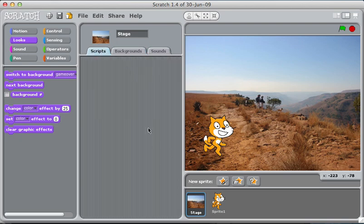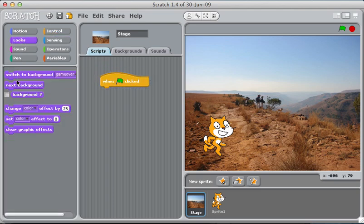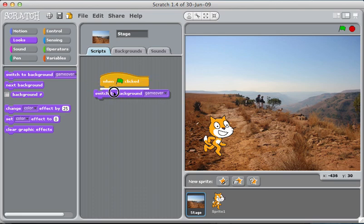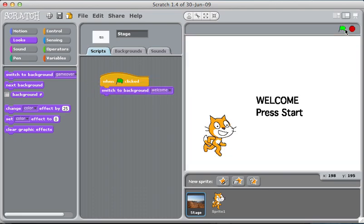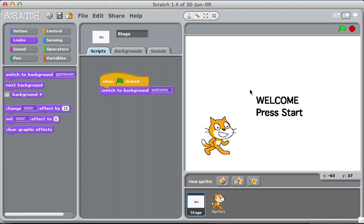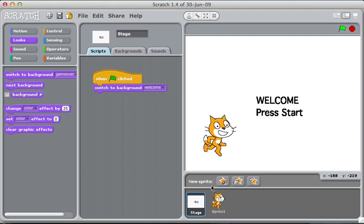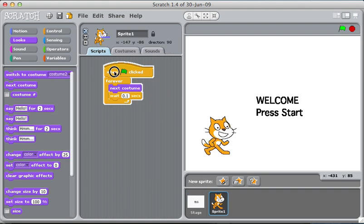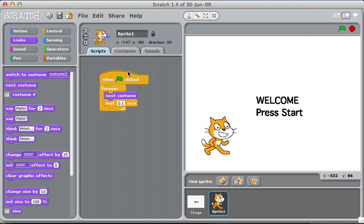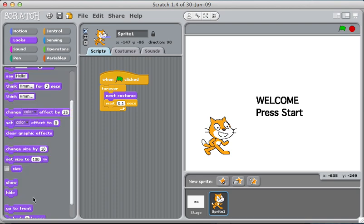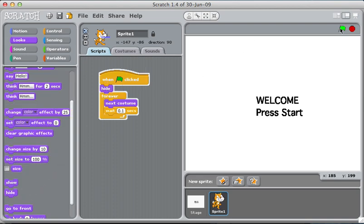So anytime I start the game I want to start with the costume called welcome. Here we go. I don't want the cat in there. Actually this kind of looks cool but I don't want the cat in there until the game begins. So right away I know that I want this cat to be hidden. So I'll go down here in looks and I'll say hide. Here we go. We're good.